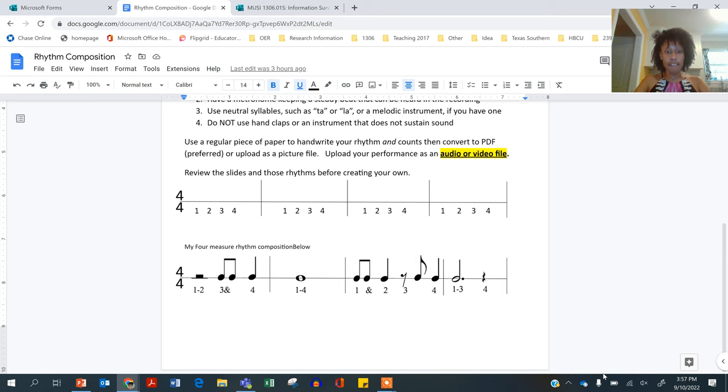Everyone, just a quick and dirty video to help with your composition. So remember, it has to be four measures.